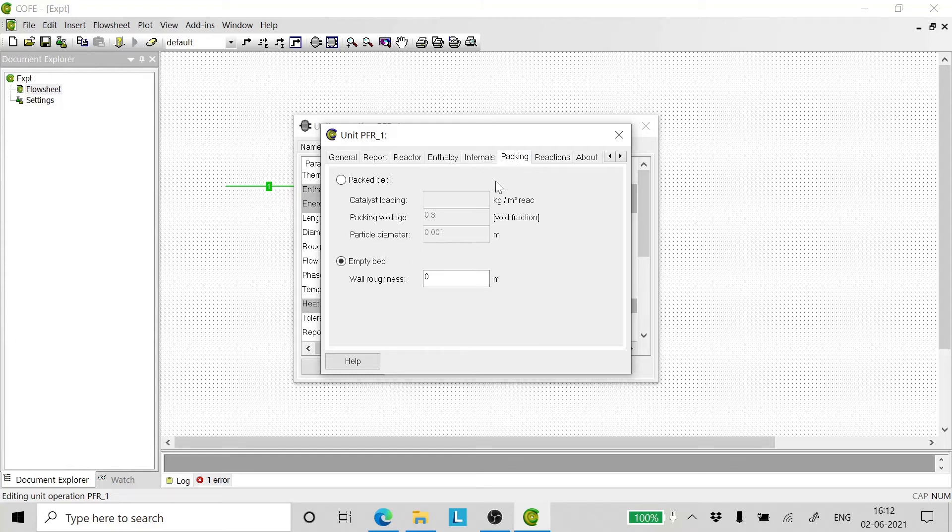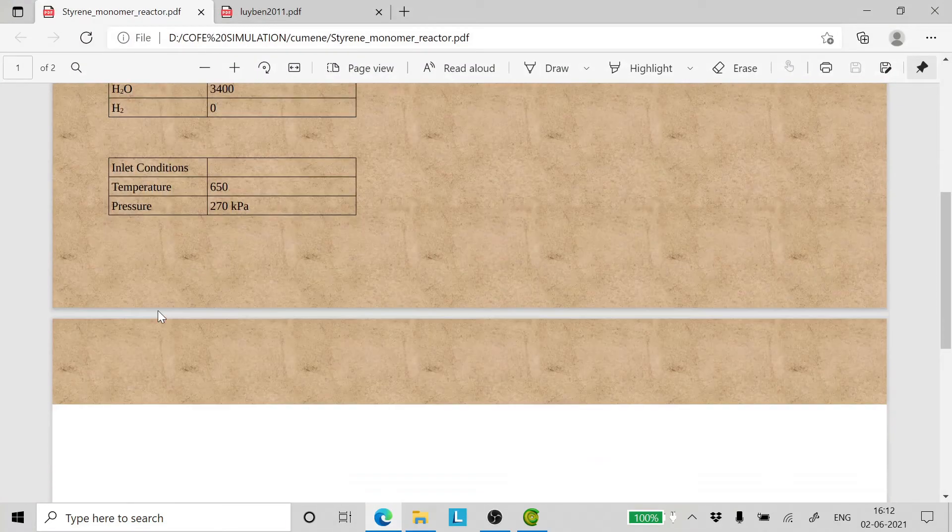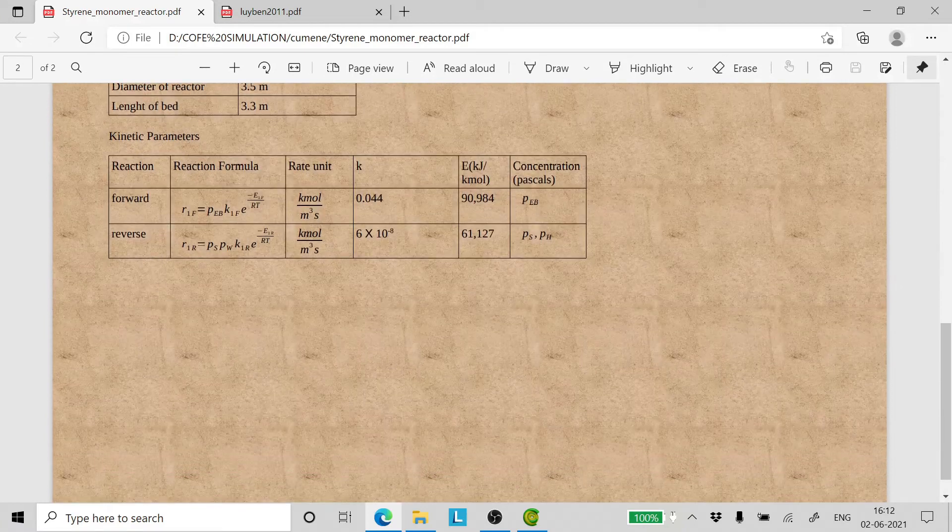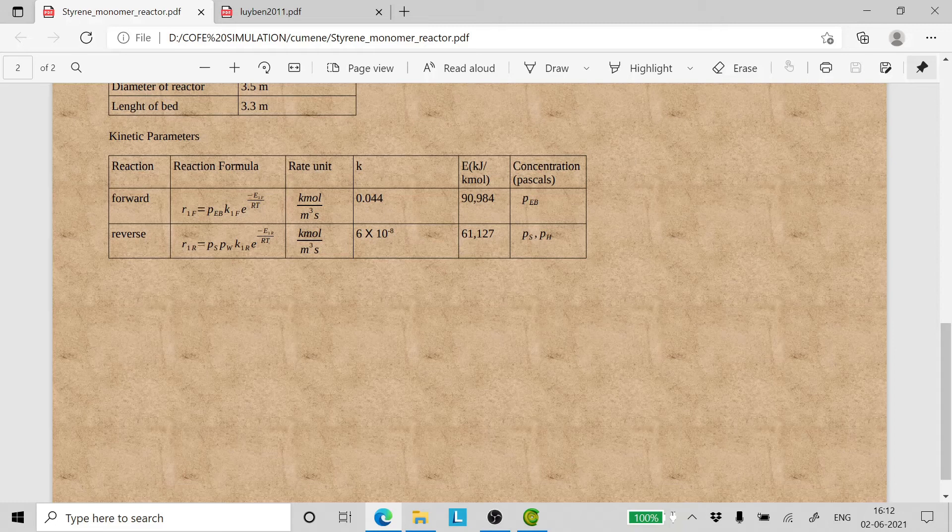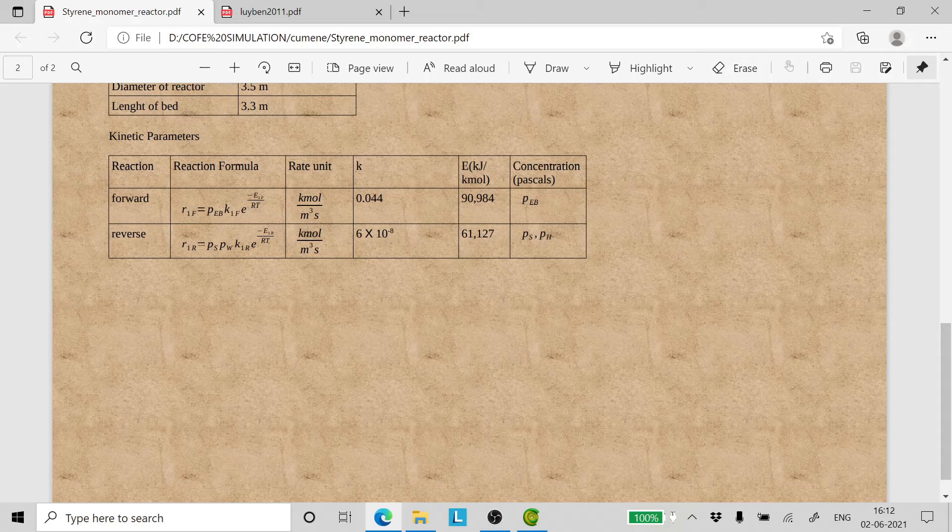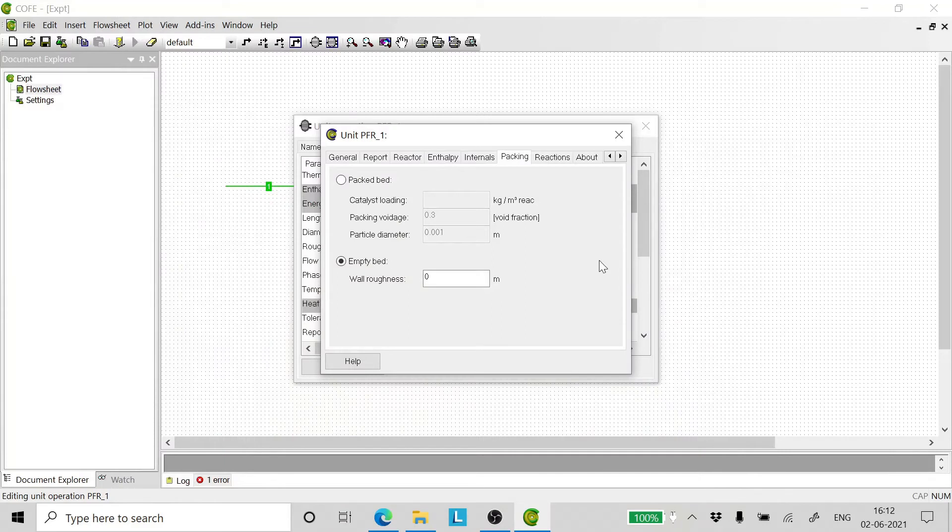Coming to the packing, we have taken a pseudo homogeneous reaction model. This reaction model assumes that the reaction is a homogeneous reaction, not a heterogeneous reaction. In heterogeneous reaction, the rate of reaction is moles of the reaction per kg of catalyst per second. In a homogeneous reaction, the rate of reaction is moles per meter cube of the reactor per unit second. So we have taken this as a homogeneous reactor. Therefore, we should not enter anything here as a packed bed. It's an empty bed and the wall roughness is 0 meters.